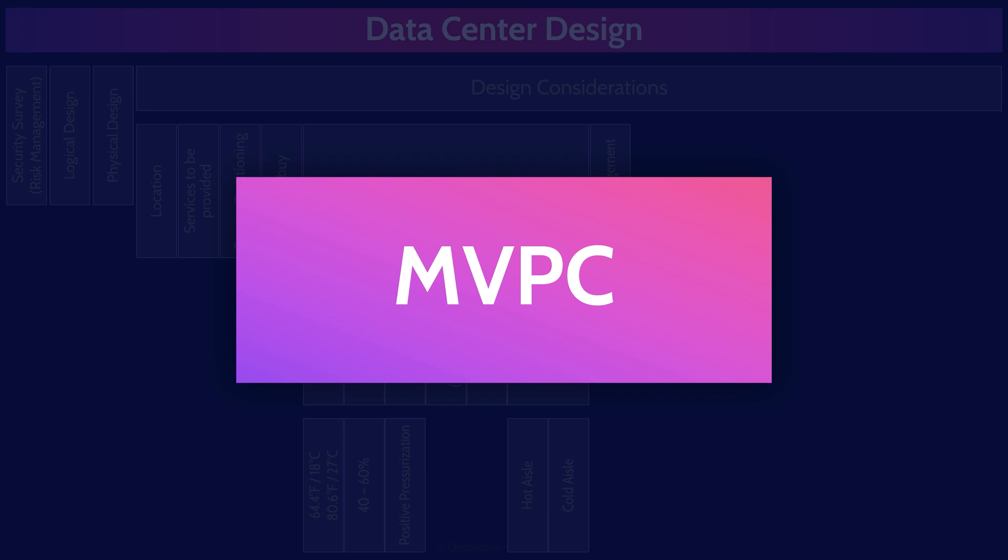MVPC Multi-Vendor Pathway Connectivity involves having multiple power and network connections coming into a data center. This gives us redundancies in case one provider goes down eliminating single points of failure. It's not uncommon for a road crew working beside a data center to dig up and sever the fiber optic cable running into the building. So you want power and network connections coming into the data center from multiple providers on multiple different sides of the building. That's MVPC.